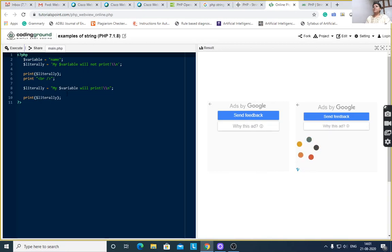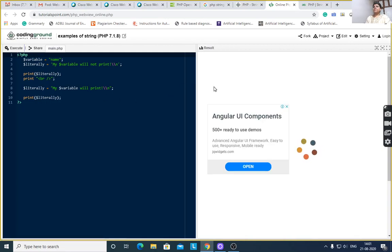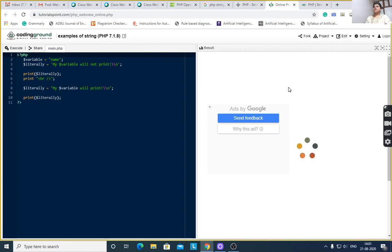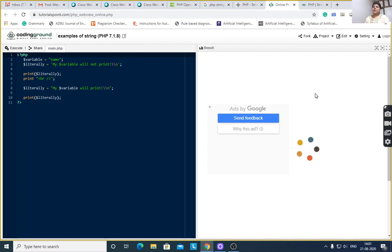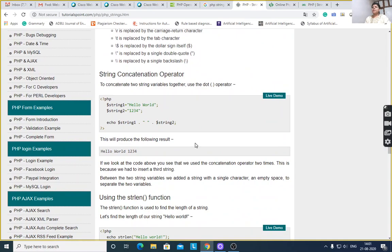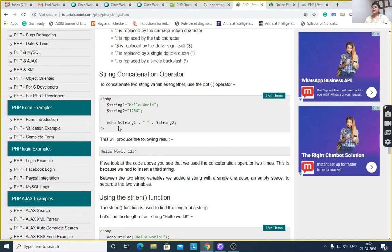First variable stored string with single quote and another variable stored with double quote. $string1 is equal to 'hello world', $string2 is equal to '1,2,3,4'. Two strings are there; we want to concatenate two strings. Echo $string1, concatenation operator dot, then double quote single space dot $string2. Output is 'hello world 1,2,3,4'. 'hello world' is the value of string1, and then single space, and then value of $string2 '1,2,3,4'.